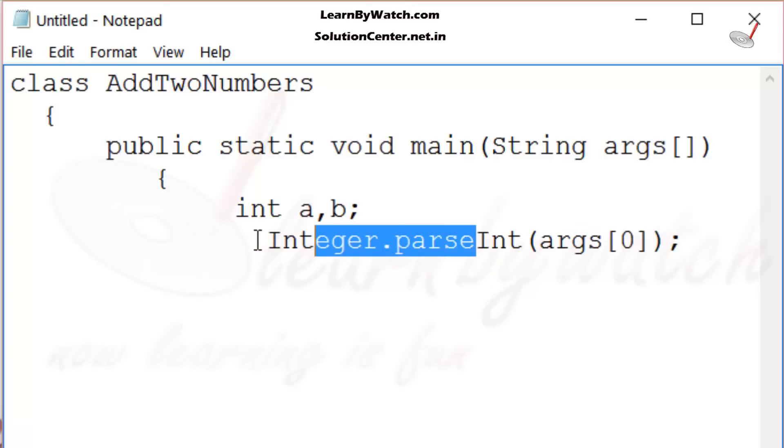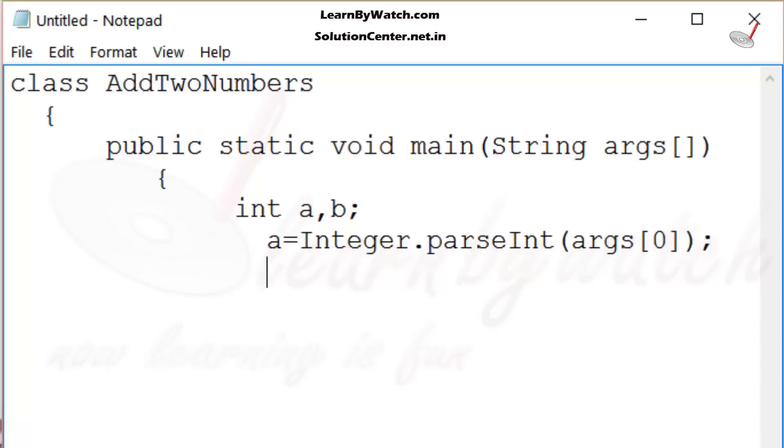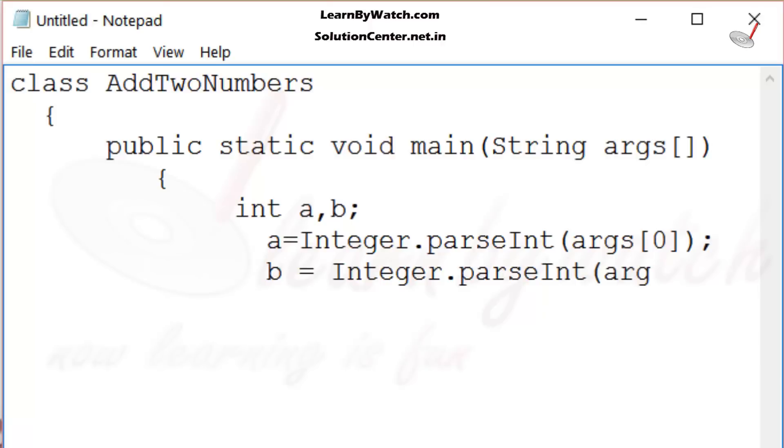And that integer I store in the variable a. Likewise, in b, I am storing the value of args[1] after conversion.